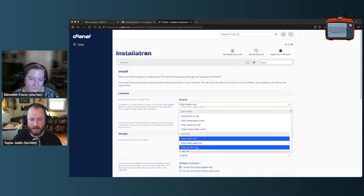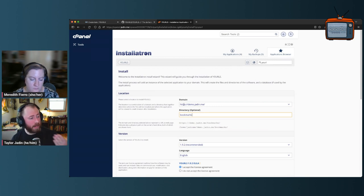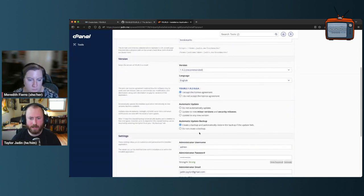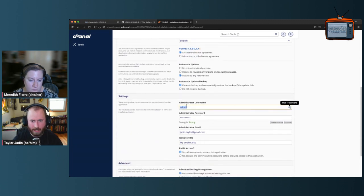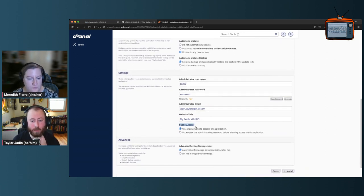You can pick a domain here. I've got a demo subdomain I like to use for temporary things, so I'm going to install it there. Keep in mind you might want your own subdomain or to put it under another application. I'll keep the 'bookmarks' directory, so my install will live at demo.jaden.me/bookmarks. There's not much else to fill in — I'll have it auto-update, and I'll make a username and password.